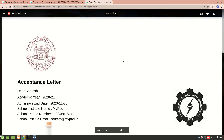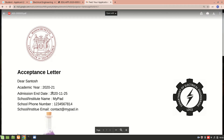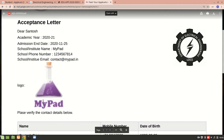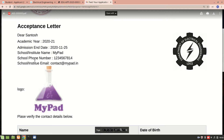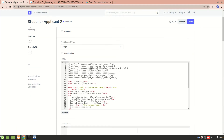This is another print format I created. In this one, the letterhead comes in properly, and then there is the applicant name, academic year, and admission end date — the admission end date is being fetched from the Student Admission doc type. We also have the Institute name, phone number, email, and logo. In ERPNext, institutes are considered as a company, so that's how I was able to fetch it from the company doc type.